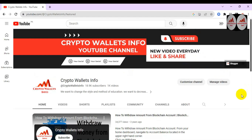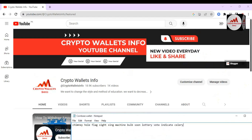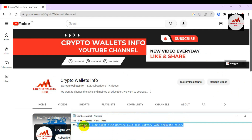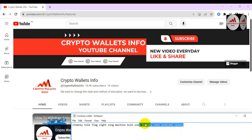Now I am going to start my video. I am opening the main notepad file — you can see here, this is my Coinbase wallet phrases. Keep in mind: please don't use these phrases for personal use because this video is only for educational purposes. If you use someone else's phrases, your funds will be lost.